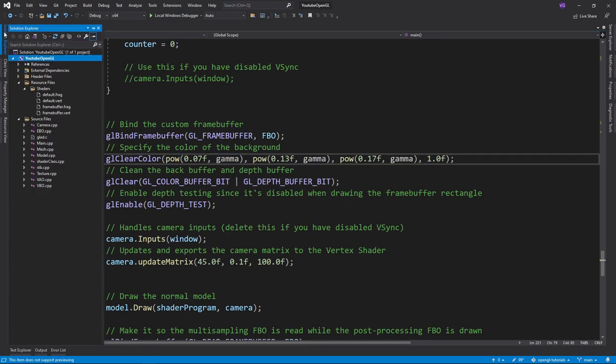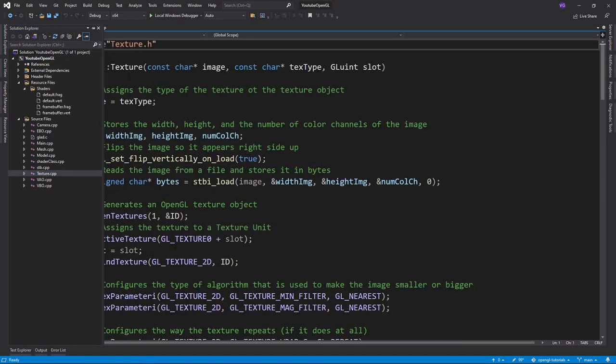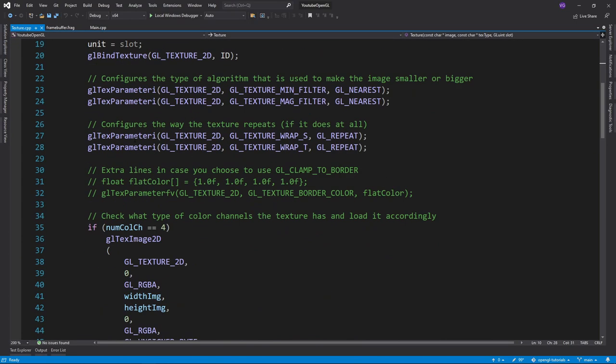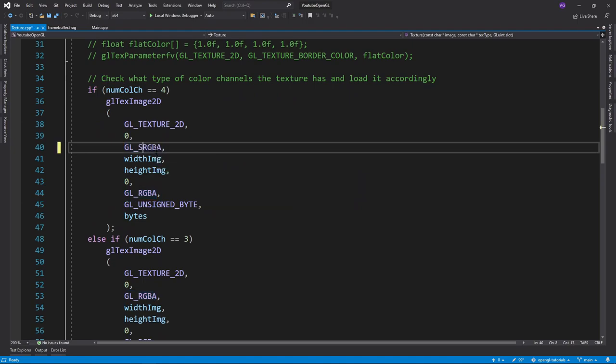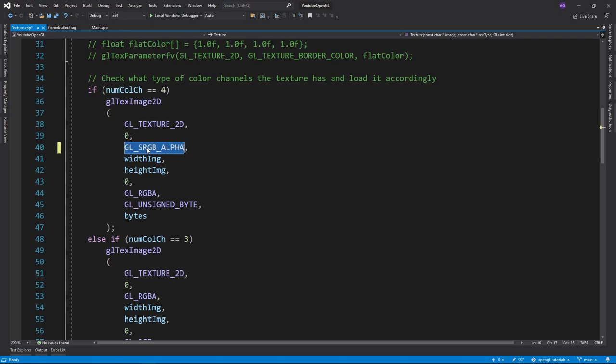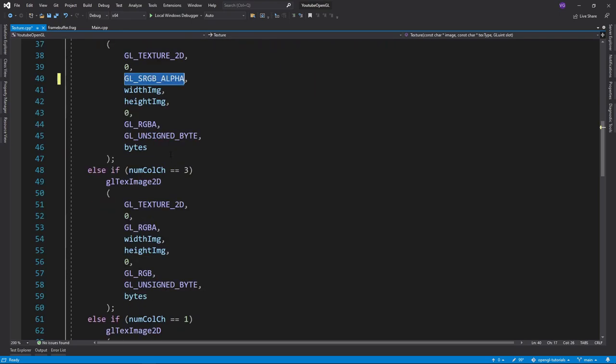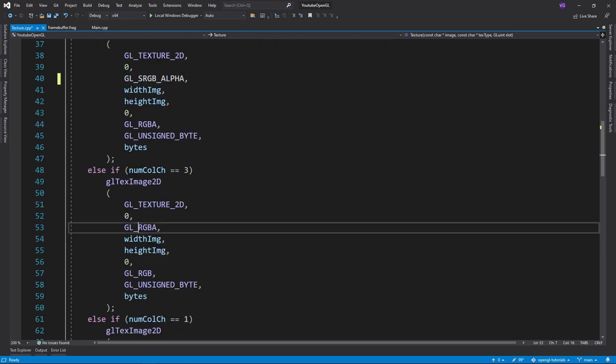As for the textures, when loading them in, if they are glRGBA, we can load them in as glSRGBAlpha, and if they are glRGB, we can load them in as glSRGB. This way OpenGL will automatically apply the default gamma value to all textures.